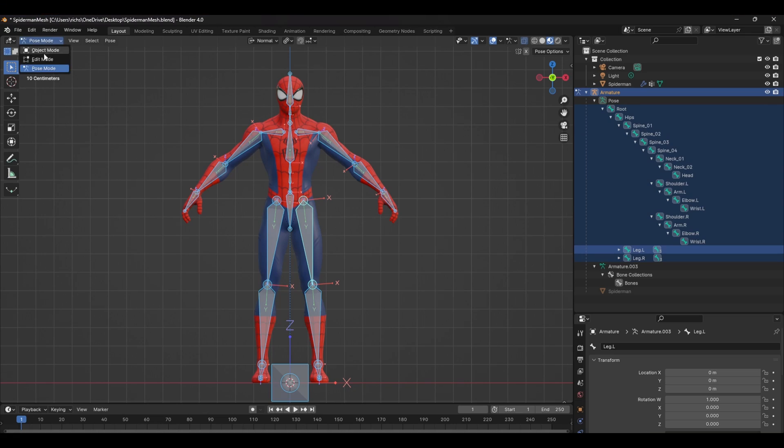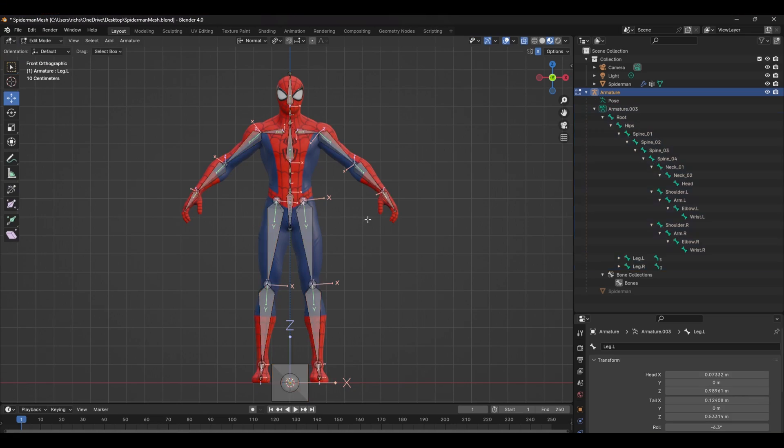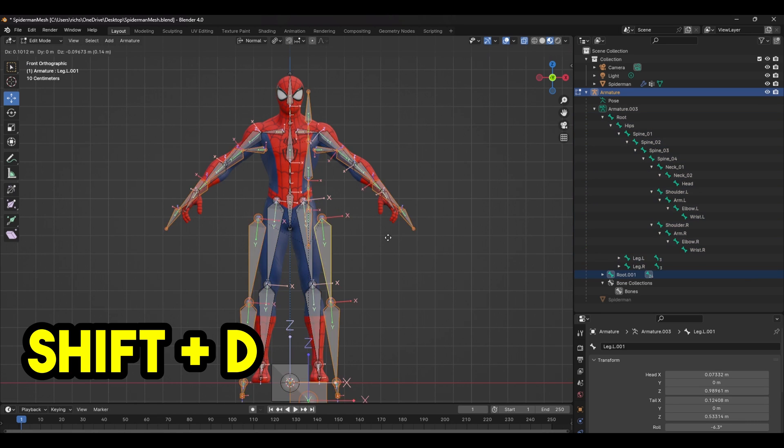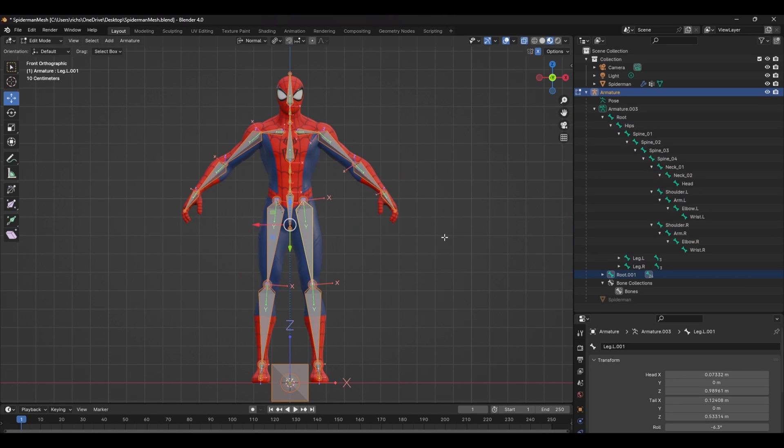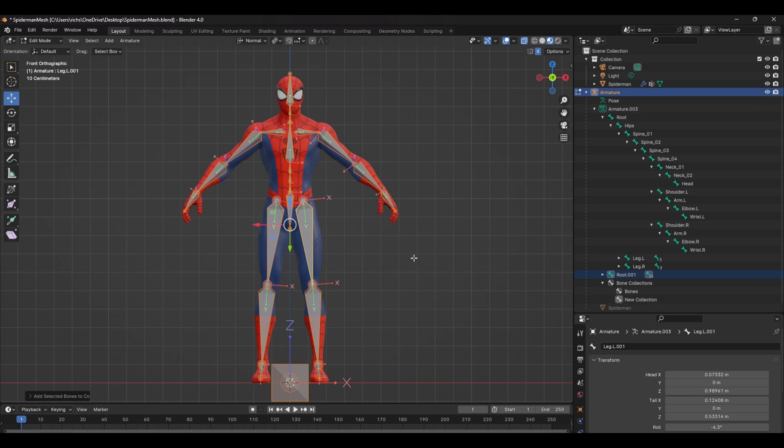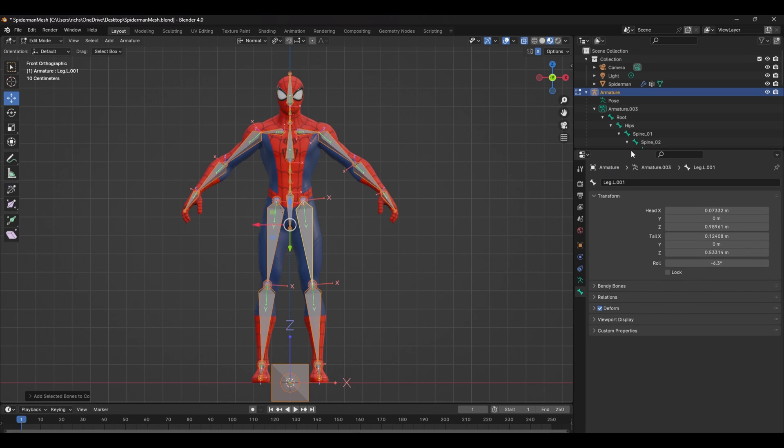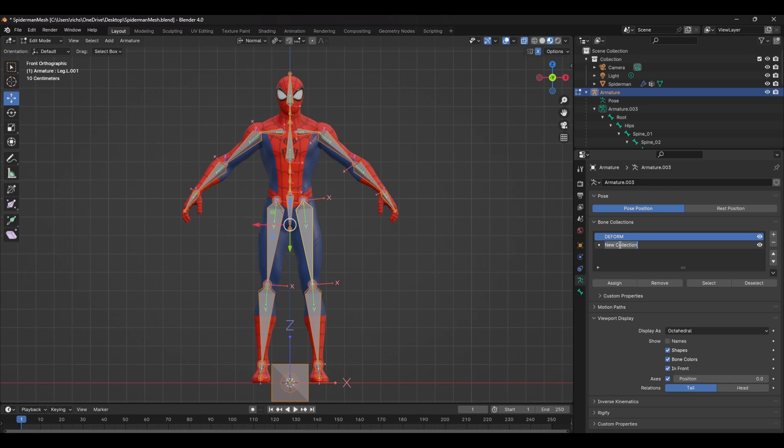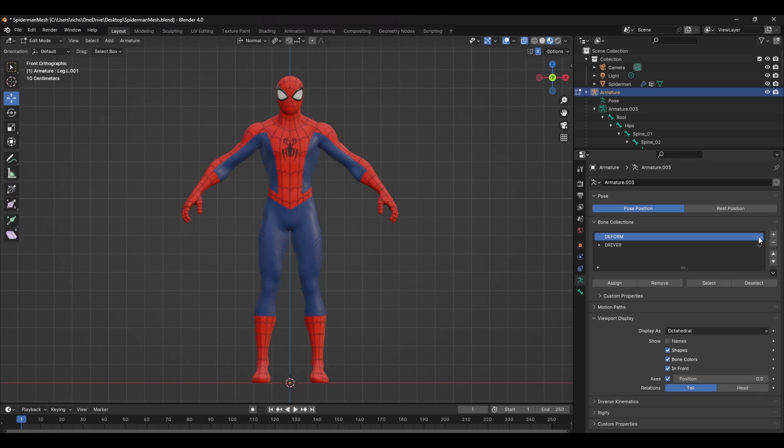Start by selecting all the bones in edit mode and pressing Shift D to duplicate. Move these to a new bone group by pressing Shift M and selecting Assign to new bone collection. Head over to the bone properties panel and with the duplicates still selected, remove them from the first collection by highlighting it and pressing remove. Rename these collections to Deform and Driver respectively. The Deform bones are what's actually skinned to our mesh and the Driver bones are what we're going to use for controls.